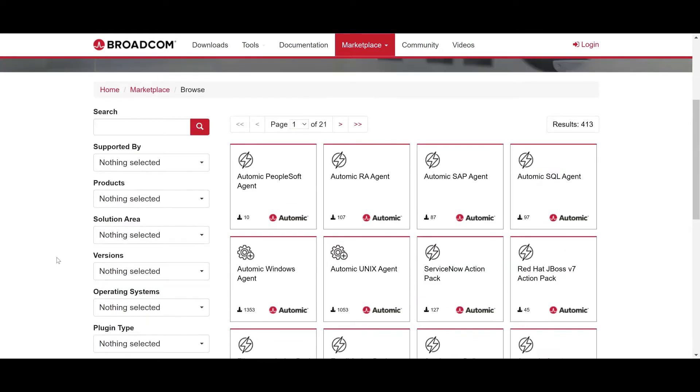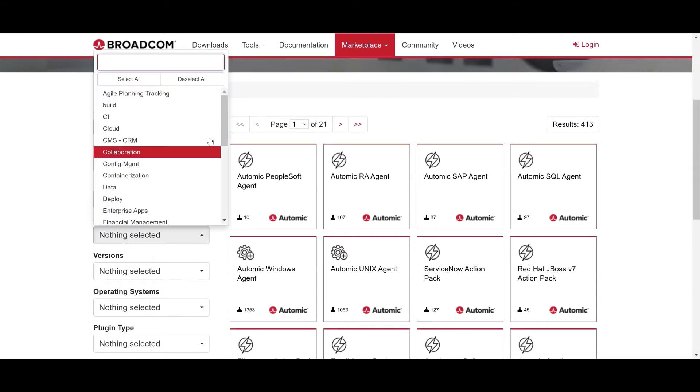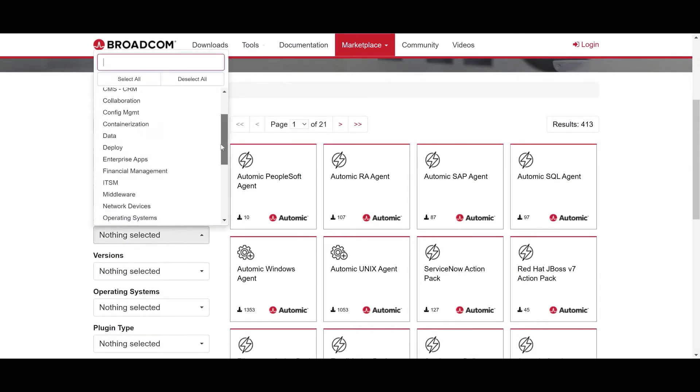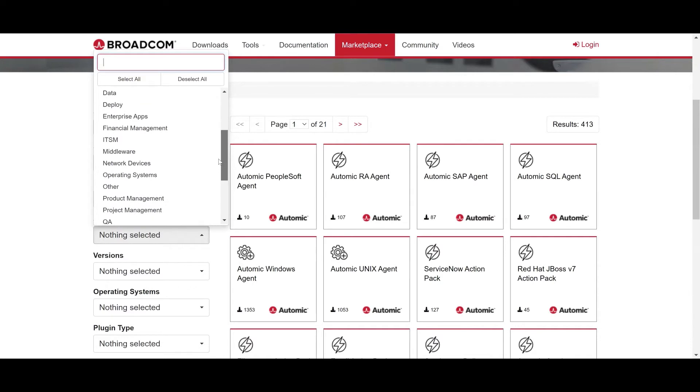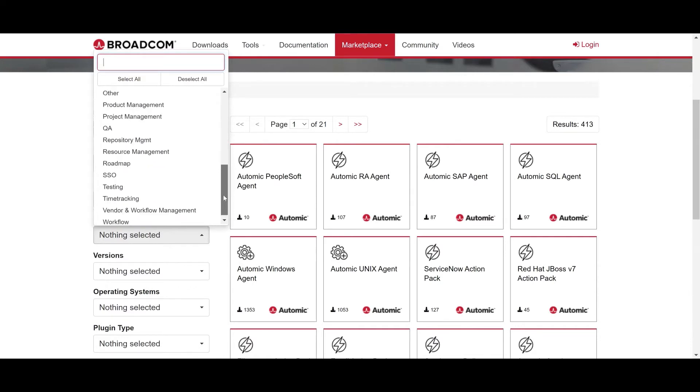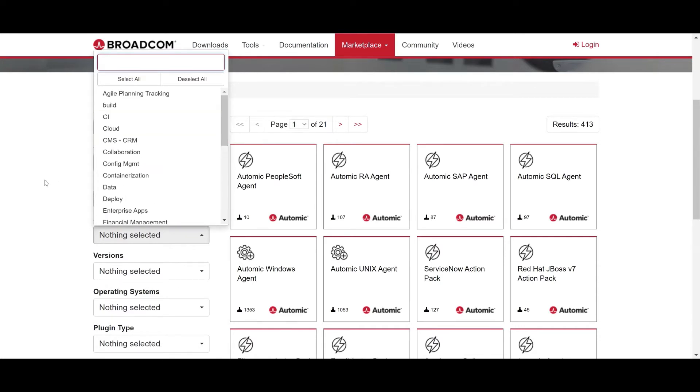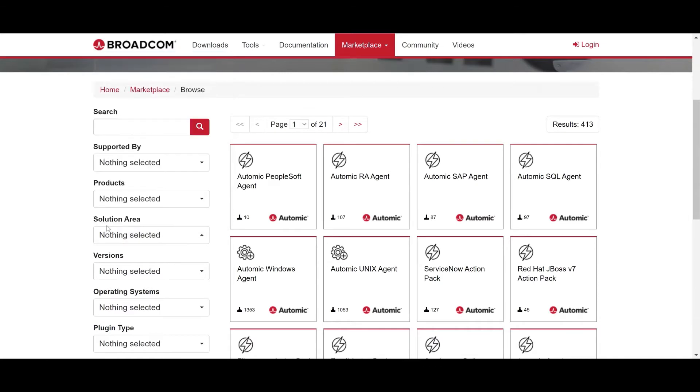So in the Atomic Marketplace, you have a full set of packages that are going to help you create and define your own remediation. And they are classified by solution area, products, etc. This is a great place to get started and to reuse existing packages for automation.